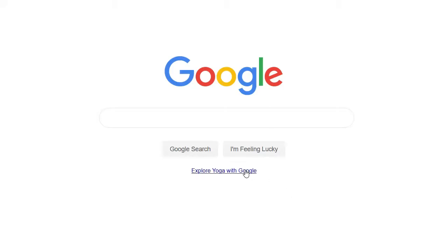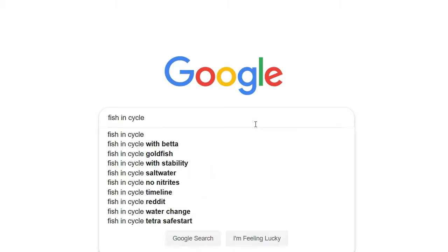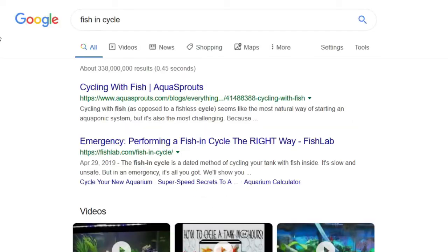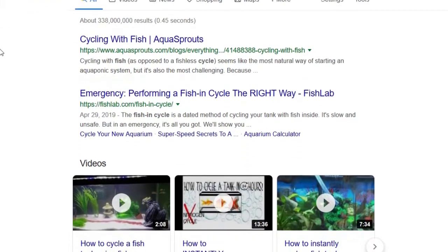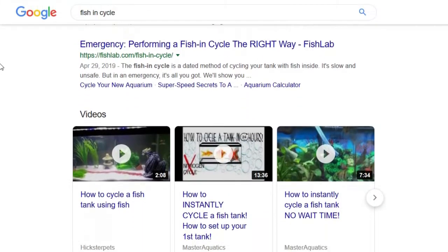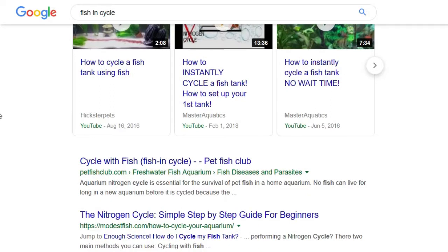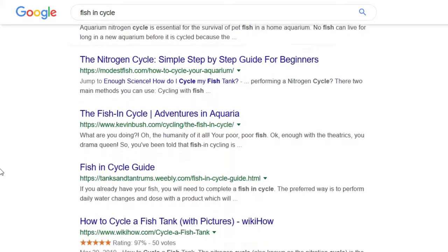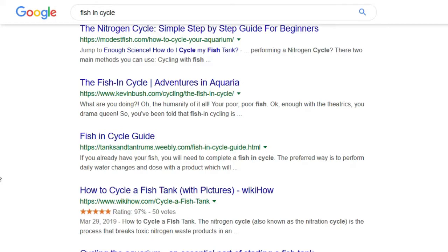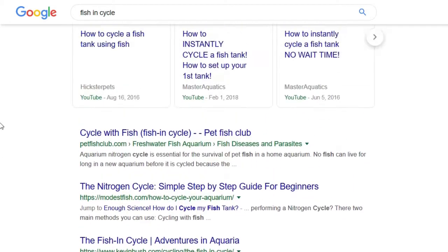So you may find yourself with an uncycled tank. This means you need to take some time to research fish-in cycles, because you need to recycle your tank to establish another healthy colony of bacteria. Understand that sometimes it's completely necessary to dose your tank with antibiotics and just start over — that does happen.